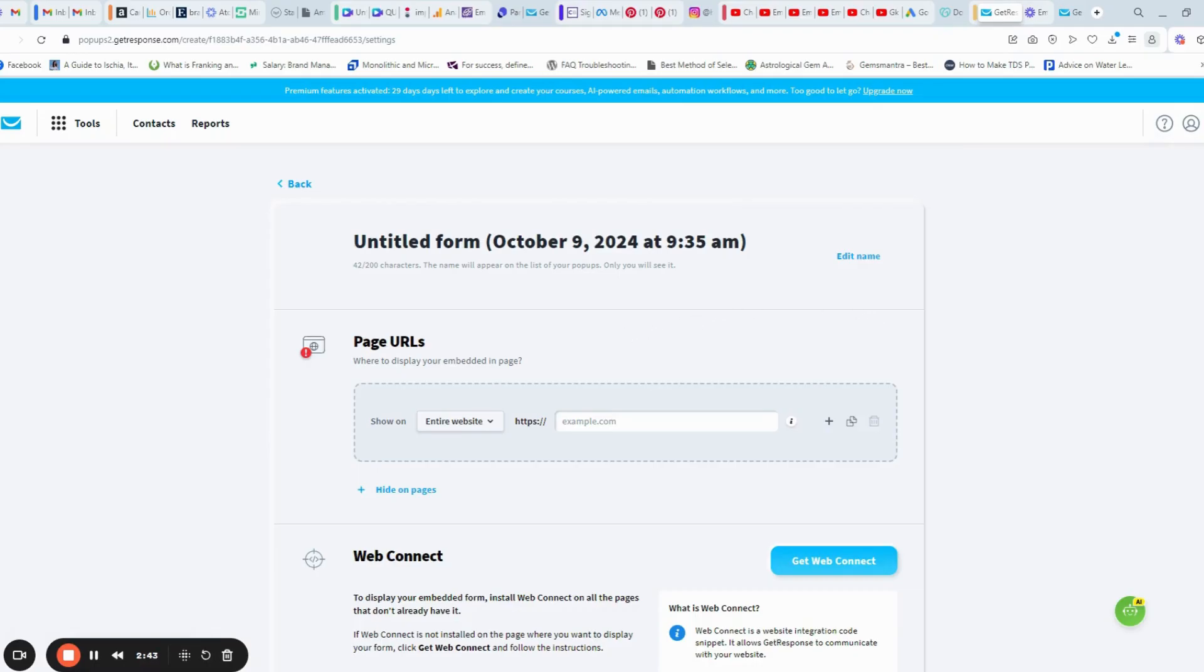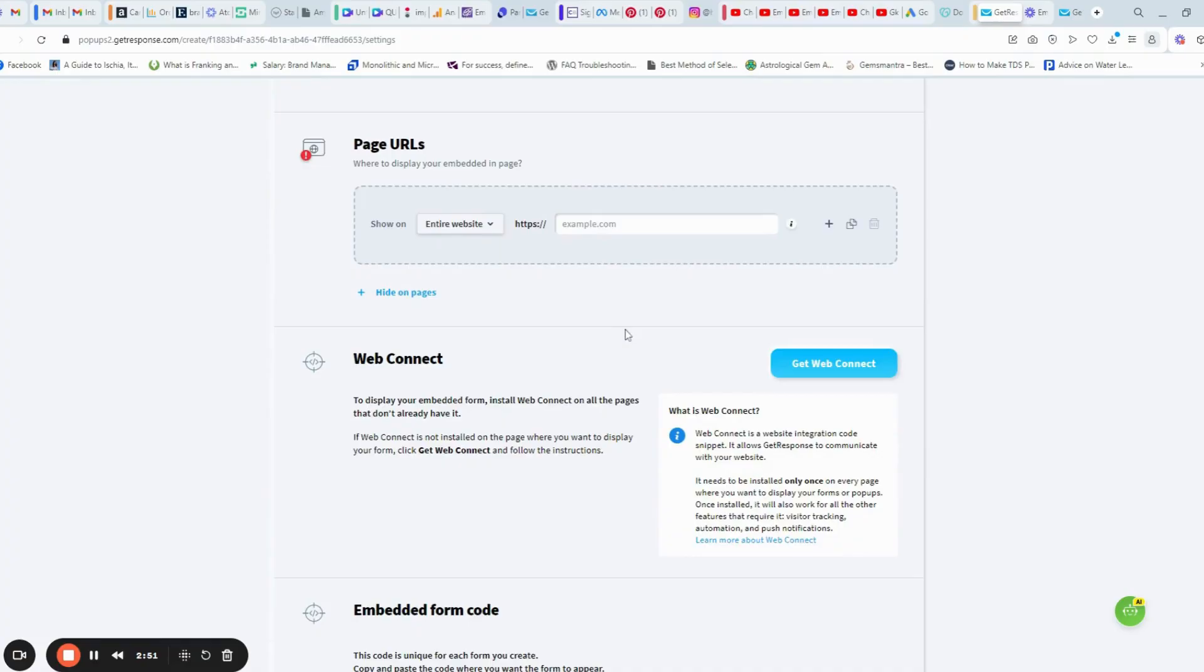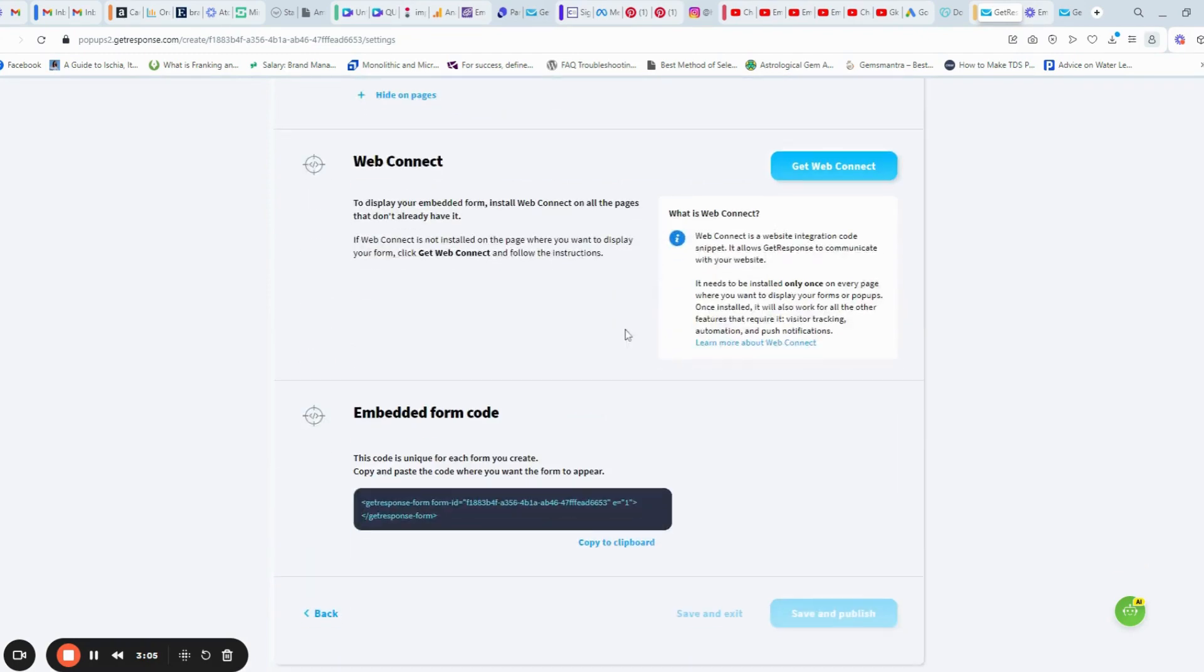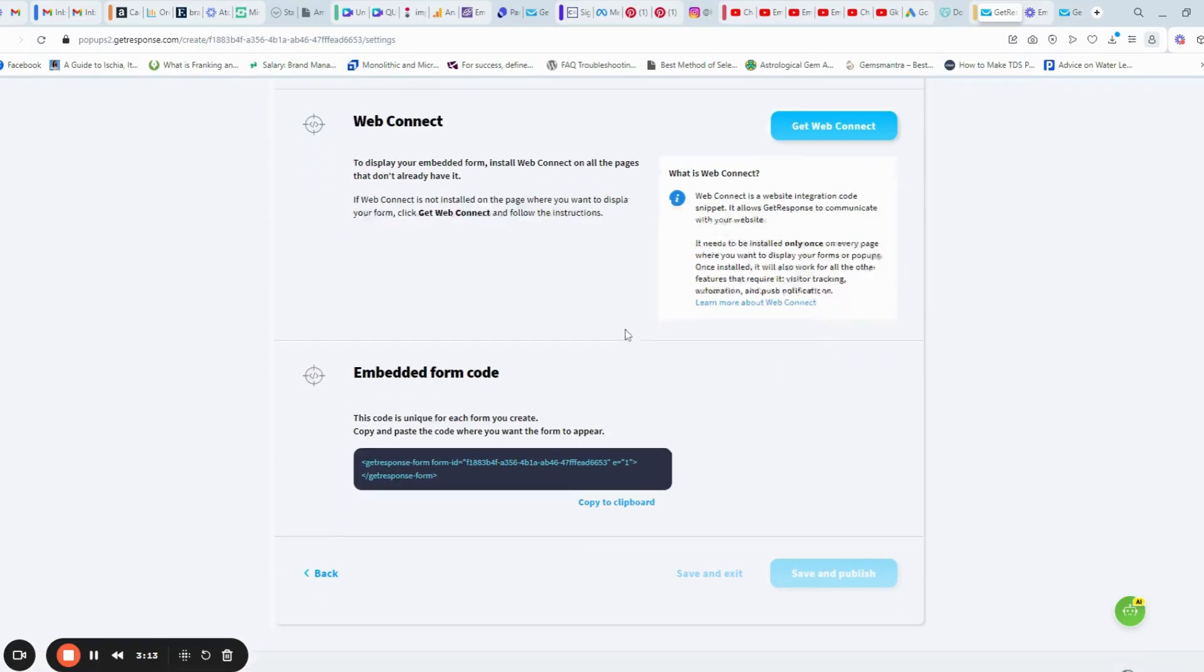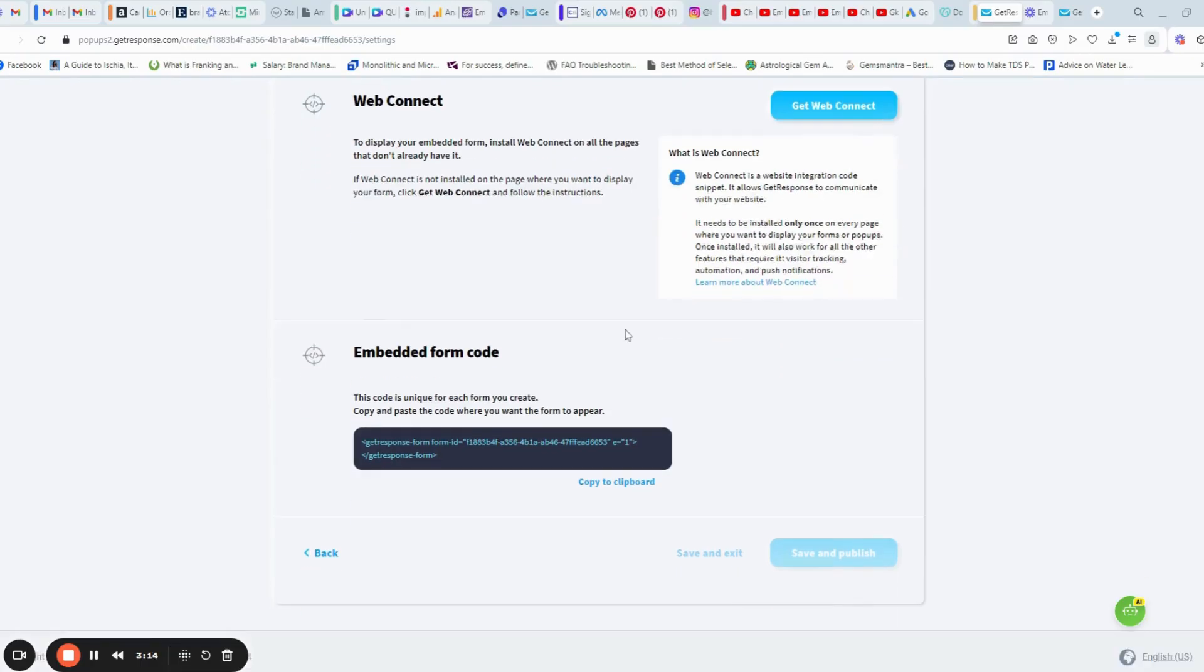Here, you have to type in your page URL where you want to display this form. Or, you can use WebConnect. It is an integration code snippet which can be installed on your page. Or, you can embed the form code in your landing page.